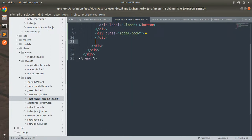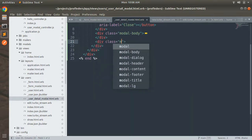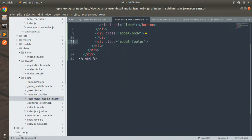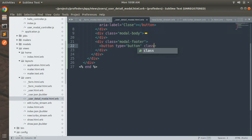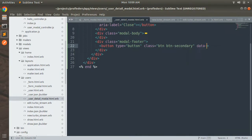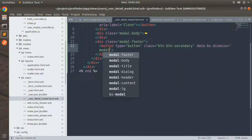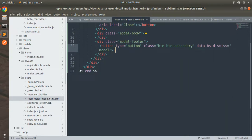After the modal body, add a modal footer div with class modal-footer. Inside this footer, add a button to close the modal. The button should have type button, classes btn btn-secondary, and data attribute data-bs-dismiss set to modal. The label for this button will be Close. Save this.